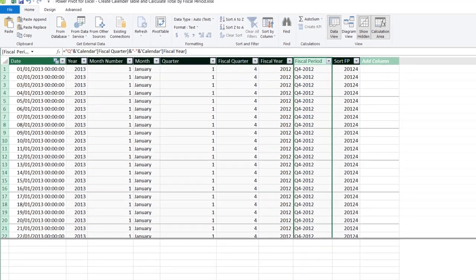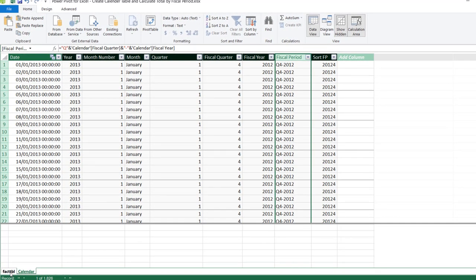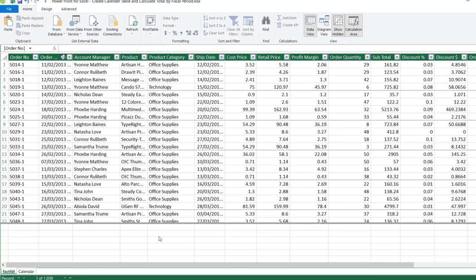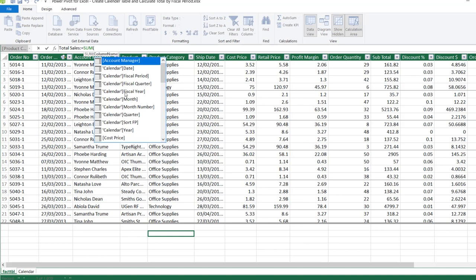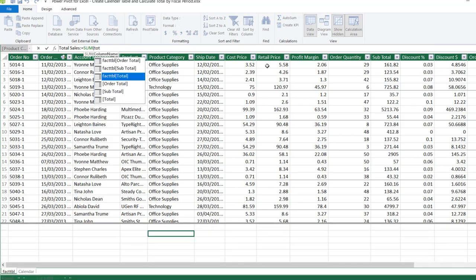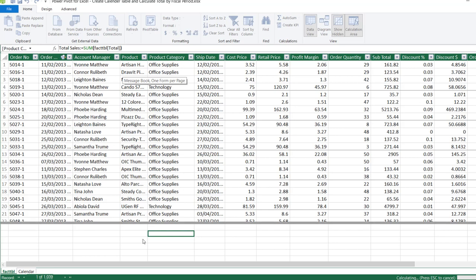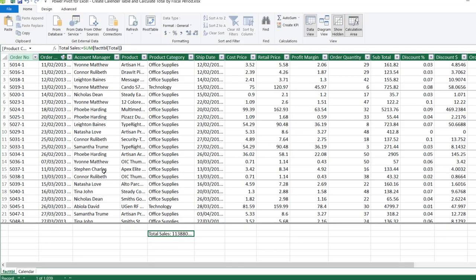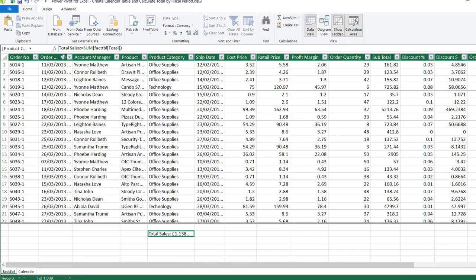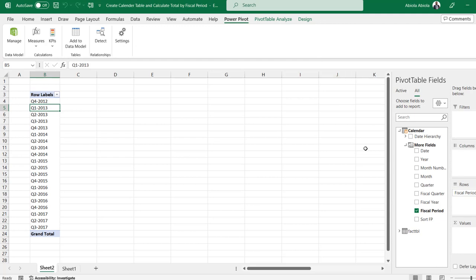Now we're going to create the Total Sales DAX measure in the facts table measure grid. Click any cell in the measure grid, go to the formula bar, and call this 'Total Sales'. Use a colon-equals, then the SUM DAX aggregate function summing the Total column from Facts_tbl. Press Tab, close the brackets, and click Enter. We can see the total sales figure. I'll apply some formatting — choosing English American with GB pound currency.